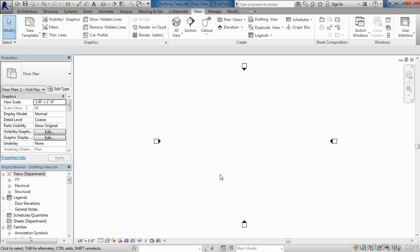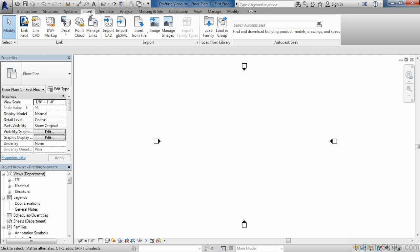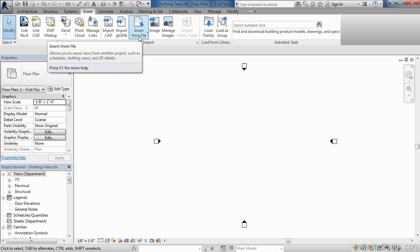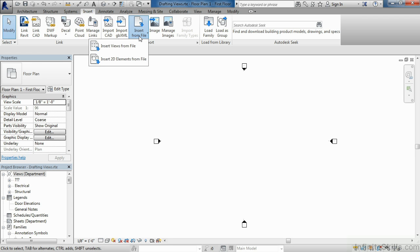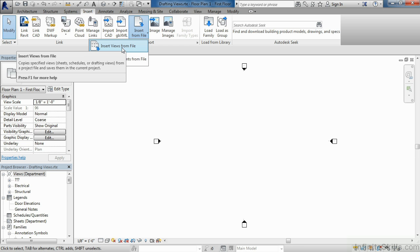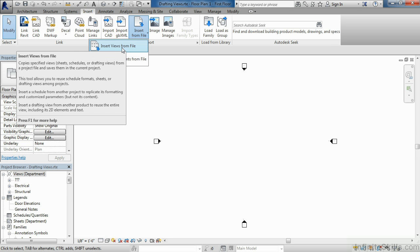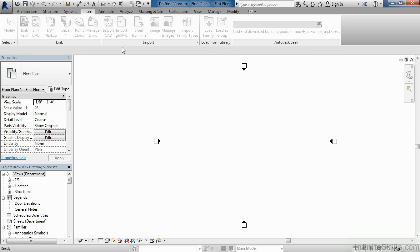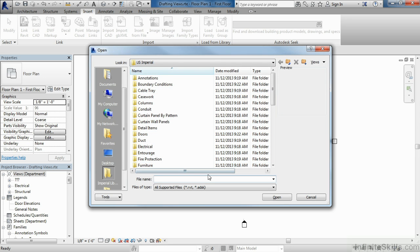This is the process that I use to do that. Underneath the insert tab on the ribbon, you'll see a button called insert from file. After selecting insert from file, select insert views from file. It's called insert views from file because it's a drafting view that we're inserting.